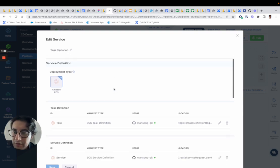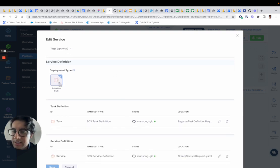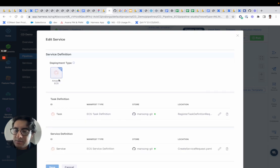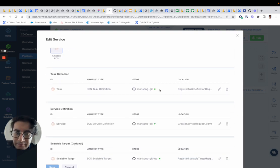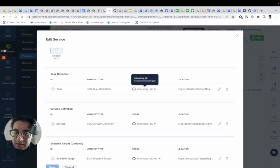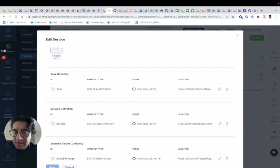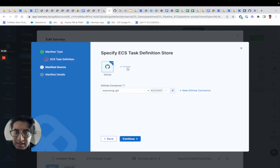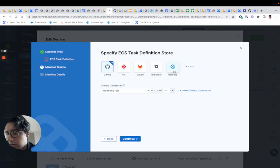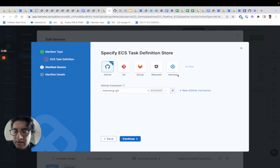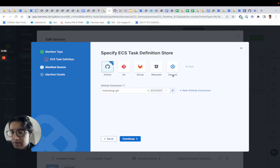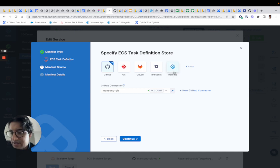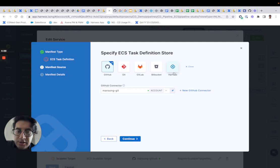If you look at the deployment type, you'll specify an ECS deployment type and then you can specify where the task definition is going to come from. It can come from git, any of those git sources, and our local file store. That's equivalent to the Harness local files or inline manifests if you're familiar with current gen.